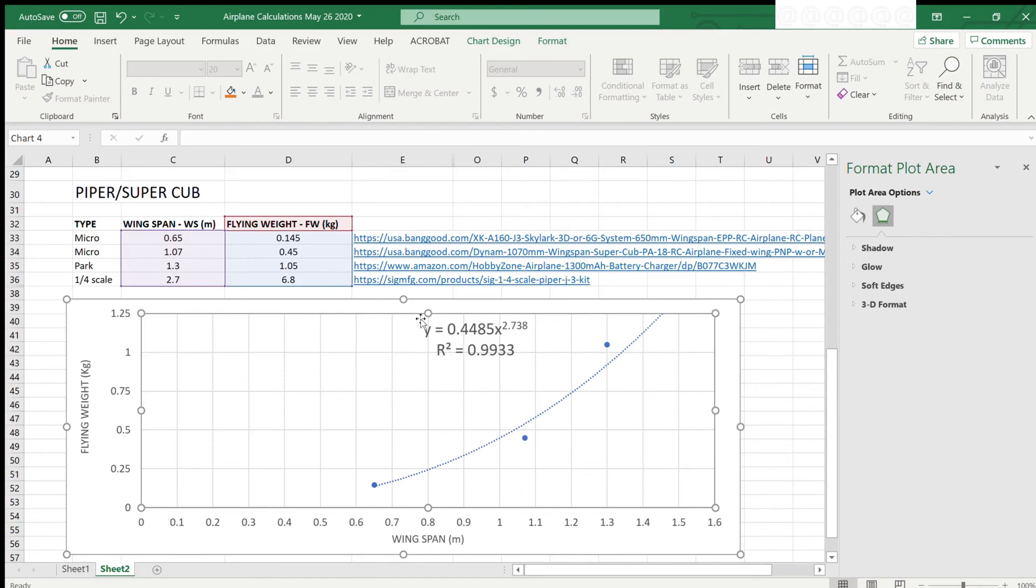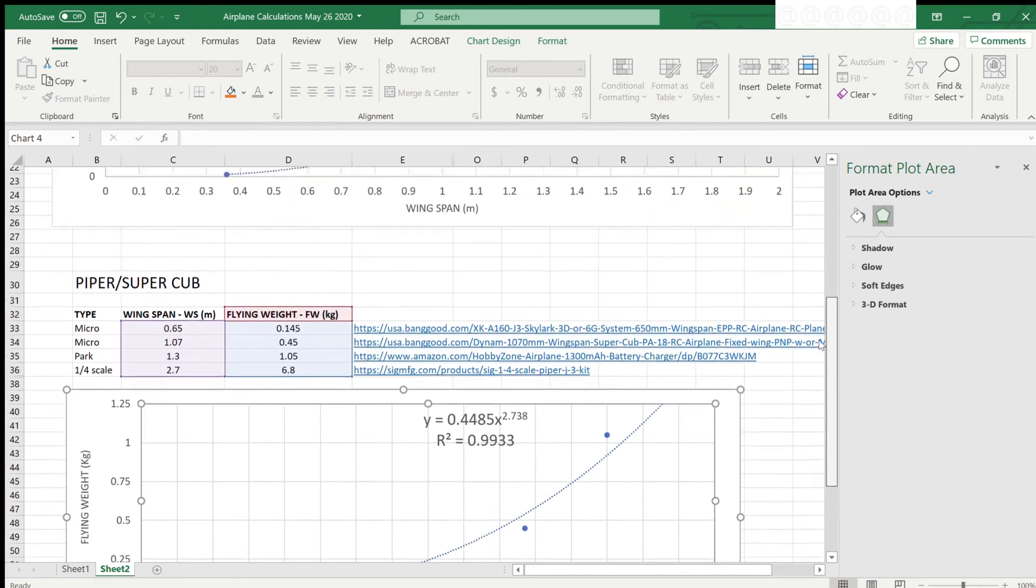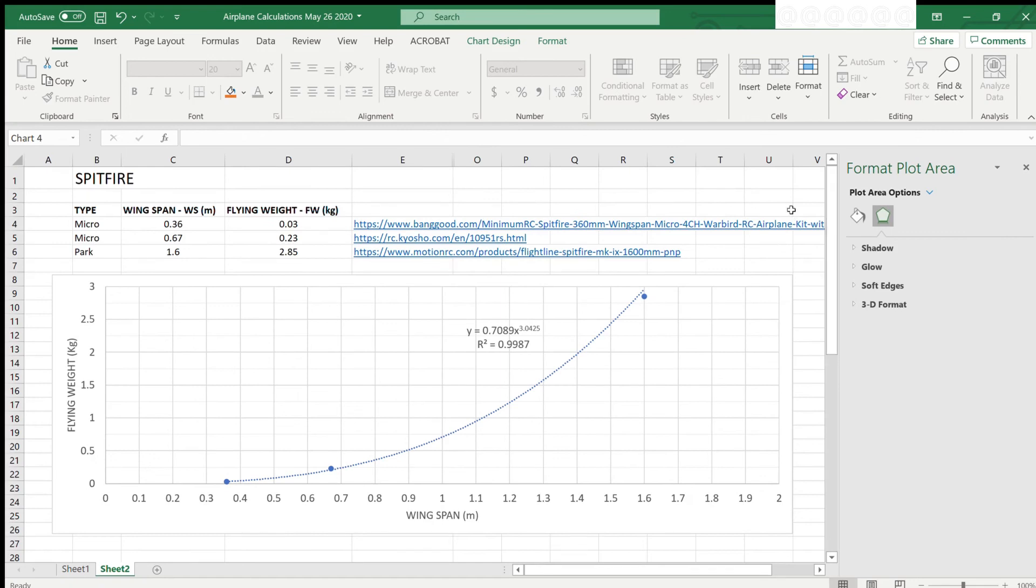Here's a second example involving a Spitfire. Again, it's exactly the same process, just different data that relates to this type of model. And here again, you can see how we can extract the information about the wingspan from this graph.